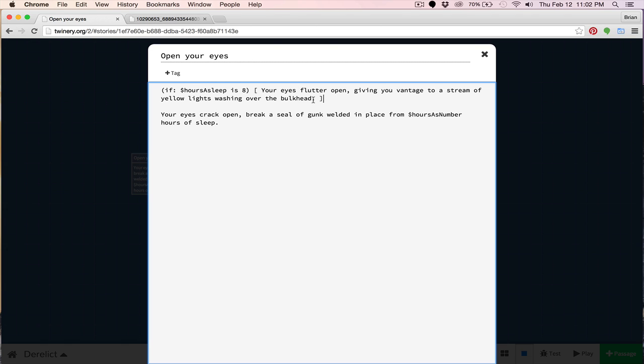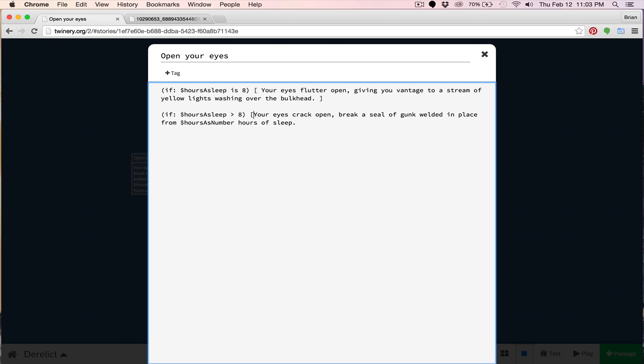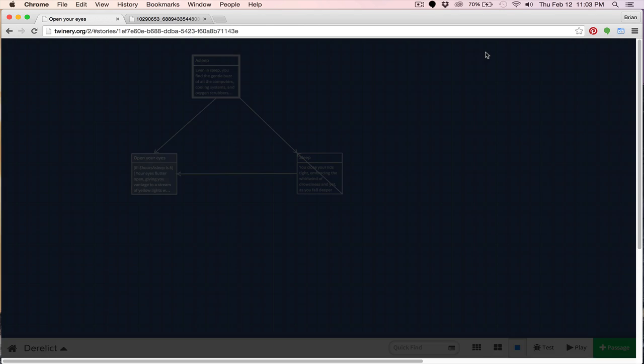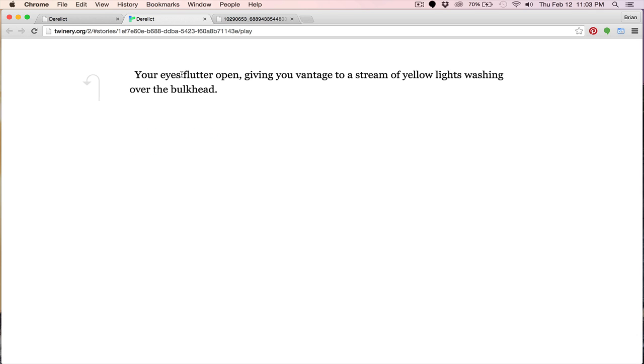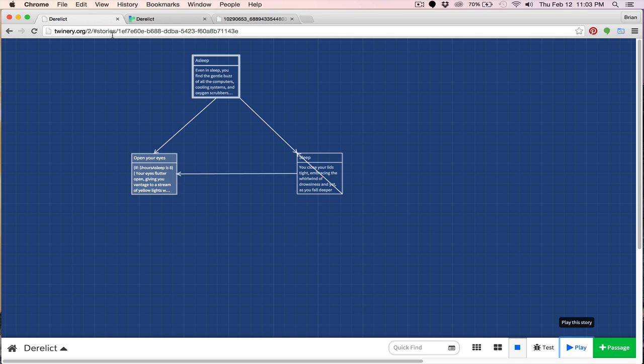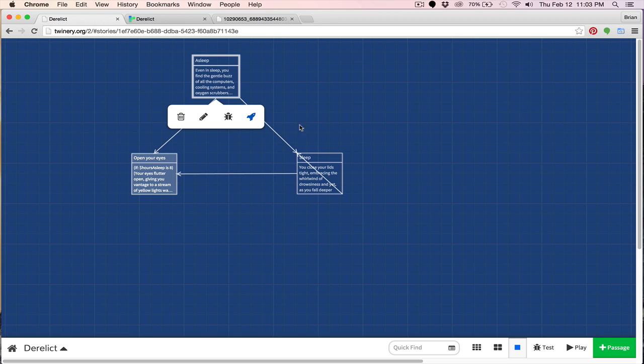Well, what happens if you slept more than eight hours? We'll have this passage play instead. Again, we'll start with the parentheses. We'll do hours of sleep. And now I'm going to do greater than eight. Like so. And now we'll move this passage over here. I should say this text to be clear. So if this is eight, your eyes will flutter open. And if this is greater than eight. So if you've slept more than eight hours, then your eyes crack open, let's say breaking a seal of gunk welded in place from X hours of sleep. Okay, let's try this out. I'm going to play. And let's open our eyes. And you can see right away, your eyes flutter open, giving you a vantage to a stream of yellow lights washing over the bulkhead. Now you can see we have the space here. So if I come back here and open up this passage, you'll see it's from this right here. So to get rid of that space, we're going to put this right against the bracket. Like so. Now let's try the other option.